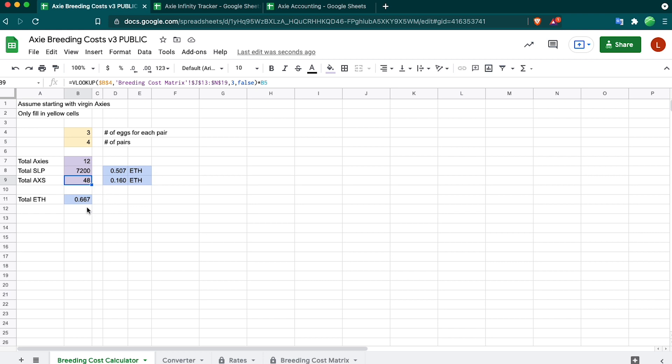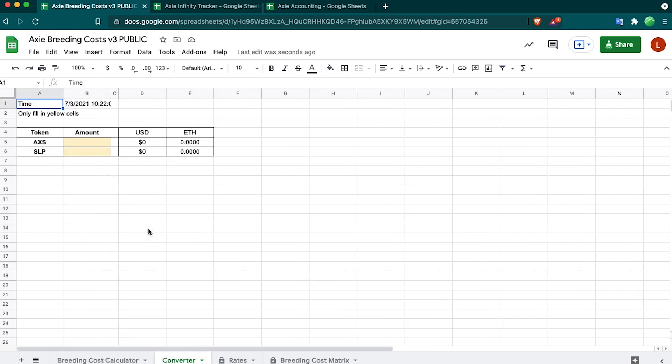That's equivalent to 0.667 ETH. So if I know I'm going to do this for my next breeding round, then it's going to cost me 0.667 ETH. I have to make sure that I have enough from sales or just outside funds to cover that.